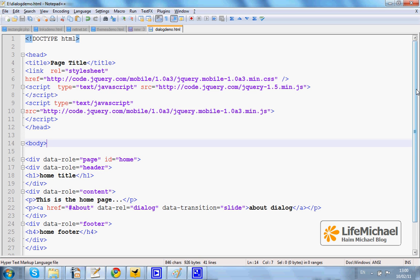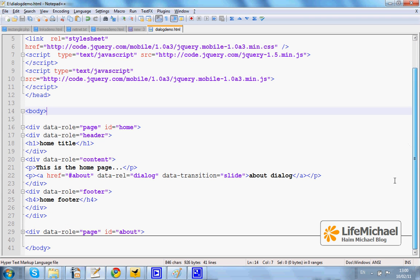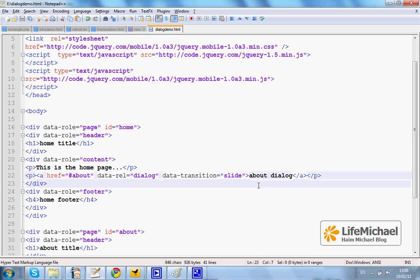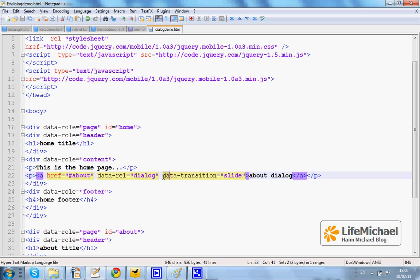Within the home page we have a link that refers to the about page. By placing the data-rel attribute with the value dialog, pressing this link will pop up the other page as a dialog. The data-transition attribute sets the transition for showing the dialog.